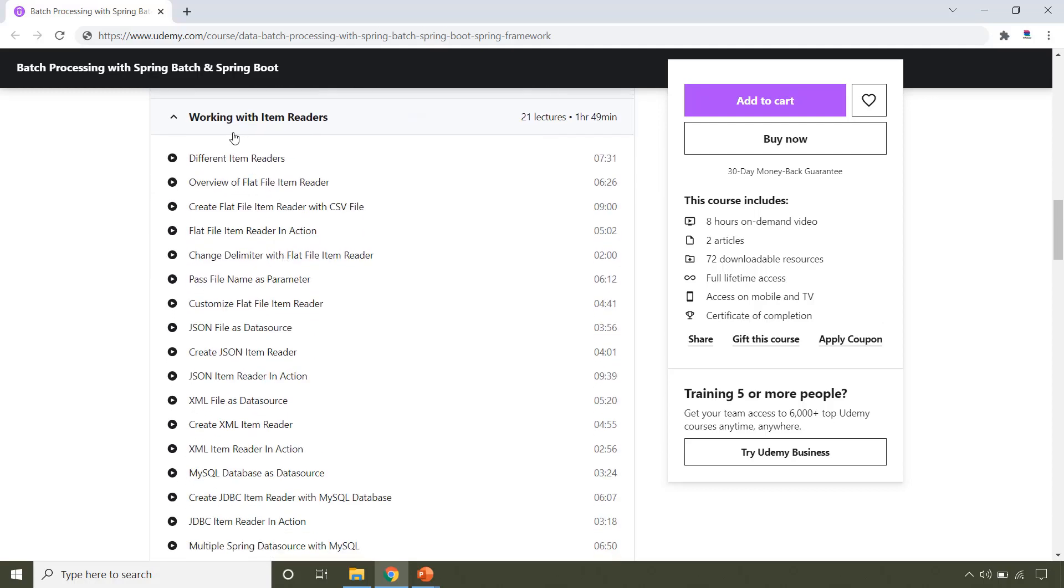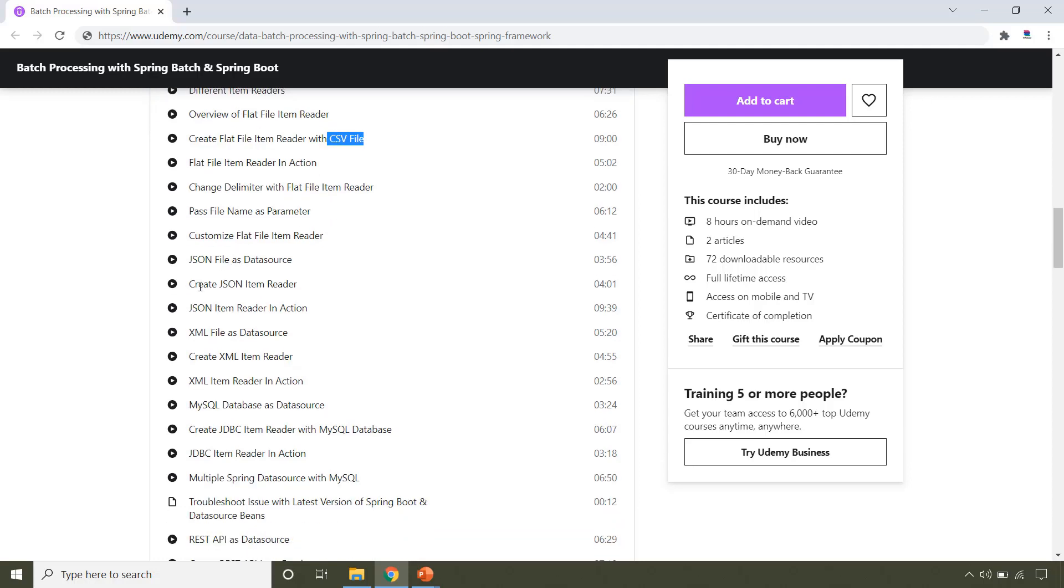There are different ItemReaders provided by Spring Batch and that's what this section covers. First, you will learn FlatFileItemReader to read from the CSV file. You will also learn how to read from the JSON and XML file.